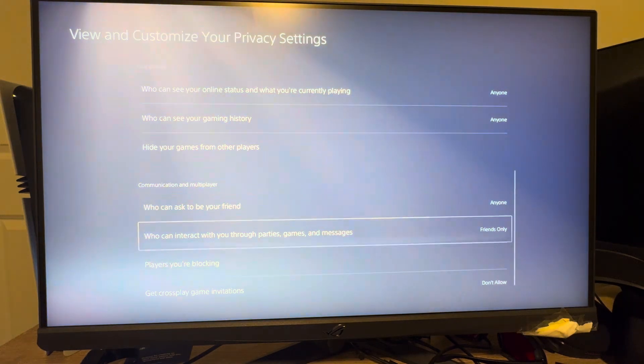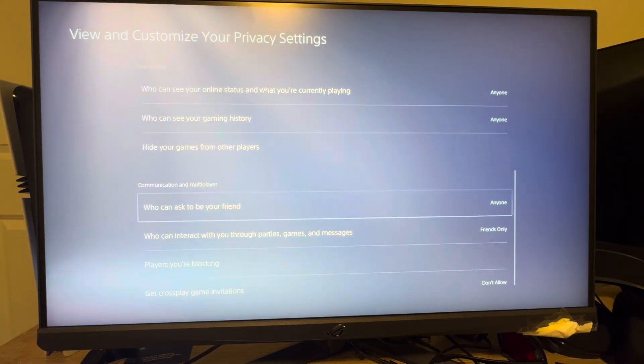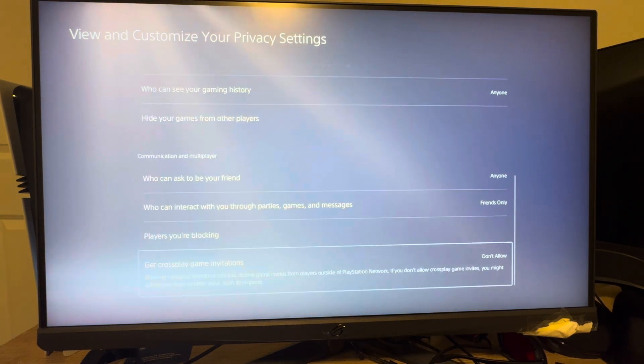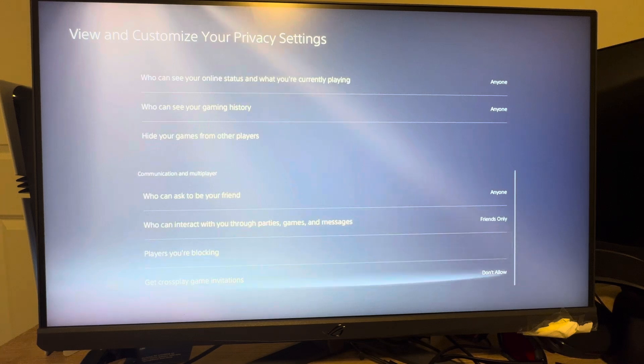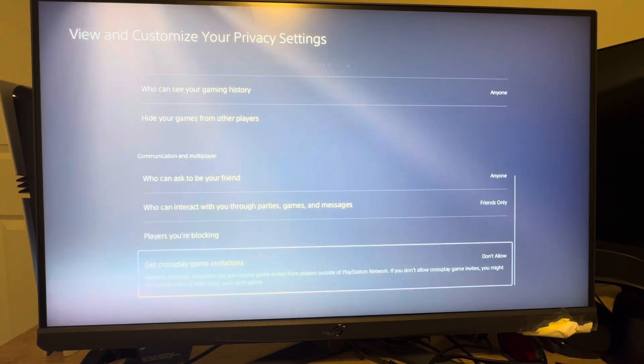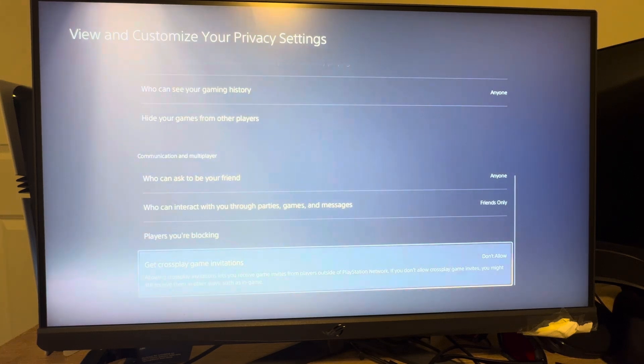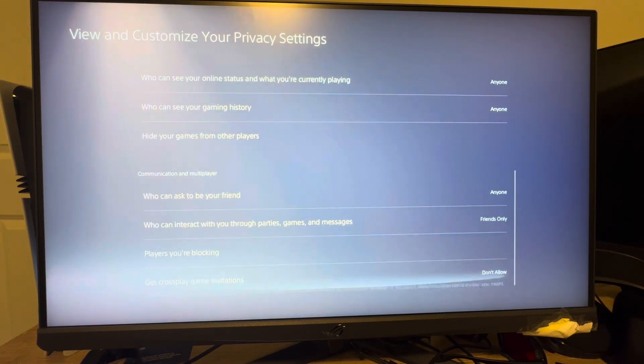So yeah, this kind of can limit who can send you a friend request and stuff, especially if you're getting a lot of friend requests, or if you don't just want random people adding you as a friend or sending you a friend request. You can do it right there.